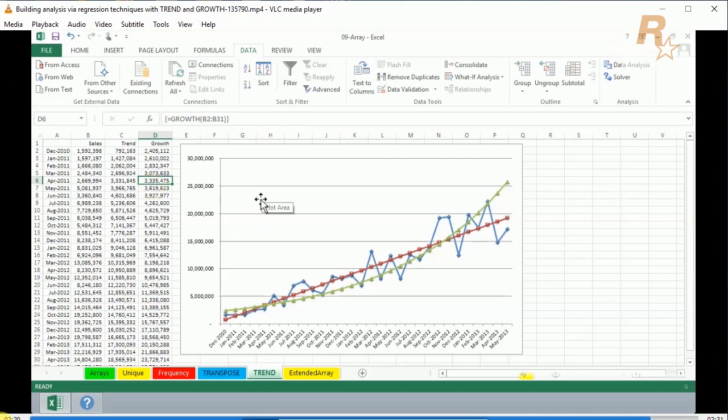So the chart isn't really necessary here, although it does bring out the data nicely and it reinforces the value of these two functions.